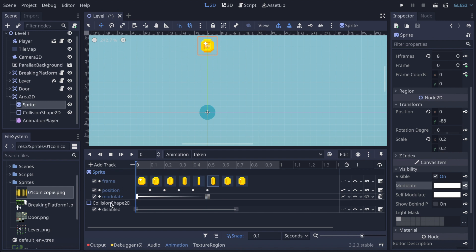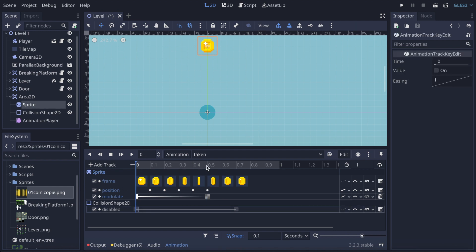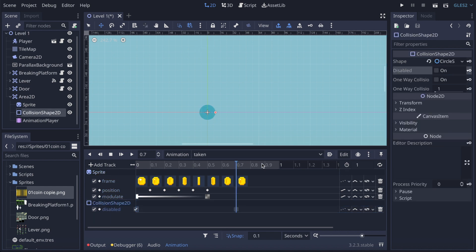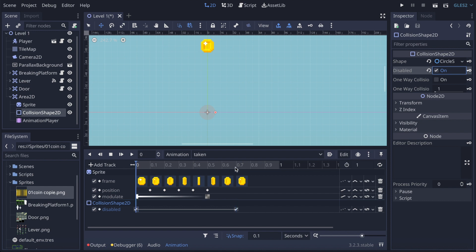The last thing we need to do is go to the collision shape, disable it at this point in the animation, and key it. We do the same through to the end of the animation as well. I think it's good like that.